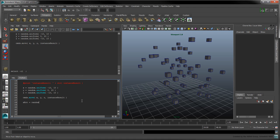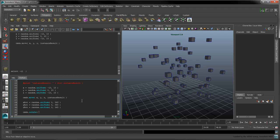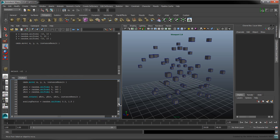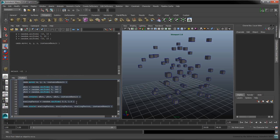To rotate the cubes randomly, and to scale them, we'll use the same technique. Sample three values between 0 and 360 for the x, y, and z-axis of rotation. Use the Rotate command to rotate each instance. Sample a single value between 0.3 and 1.5 to randomize the scaling factor. Use the Scale command to scale each instance.